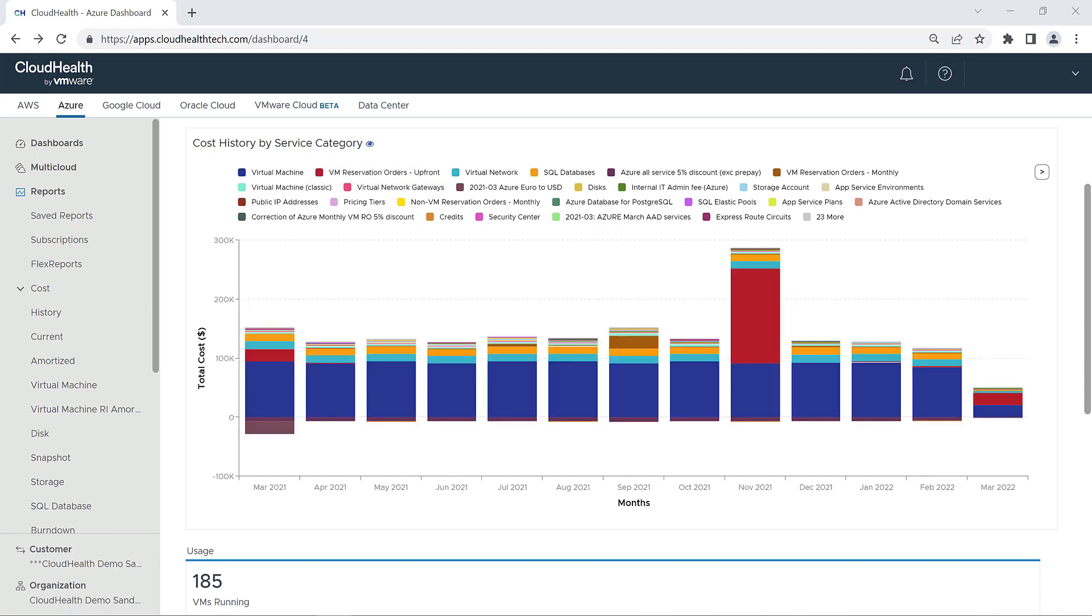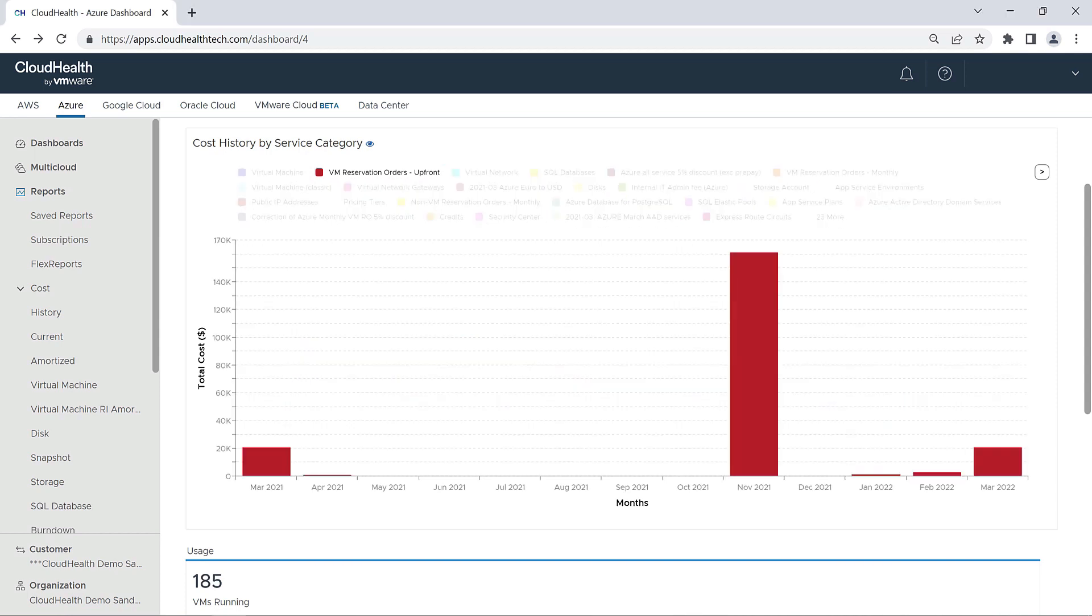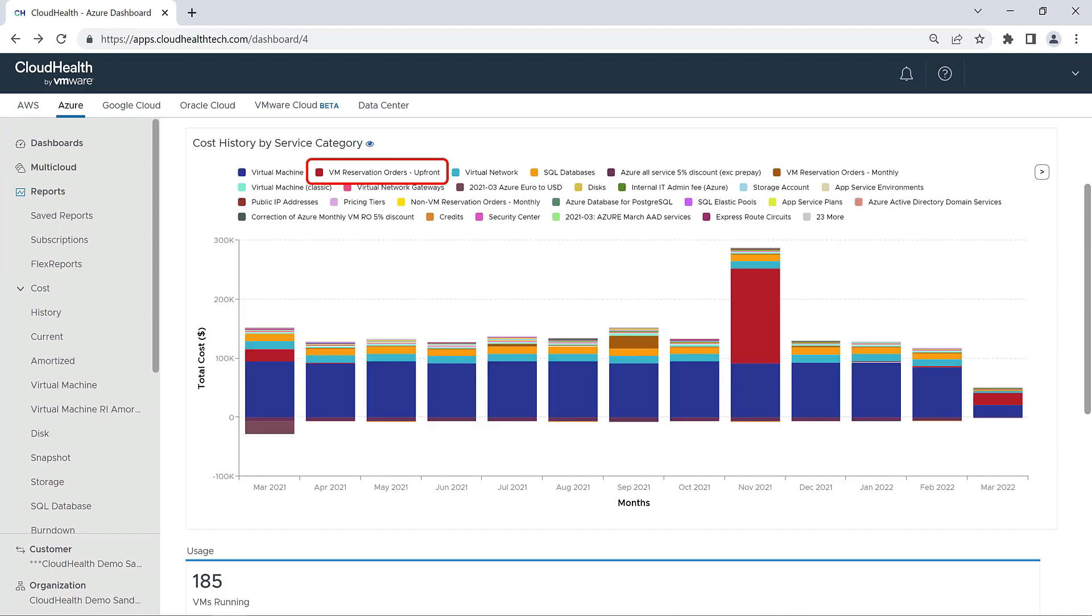Alternatively, if you wanted to isolate to a specific category, you can go to the item in the legend, hold down the shift key, and click. And this will then isolate that item within the chart. You can shift-click again to bring the rest of the chart back into view.